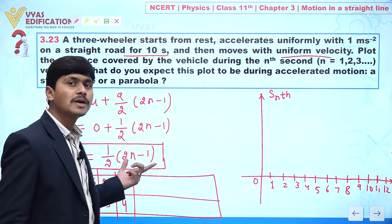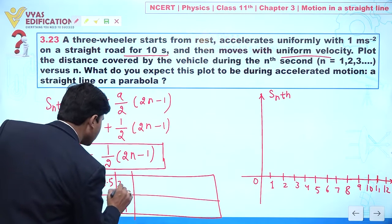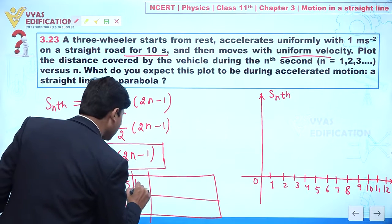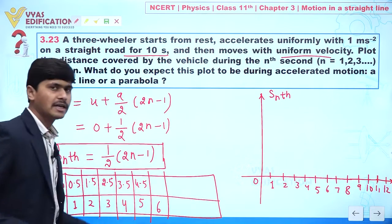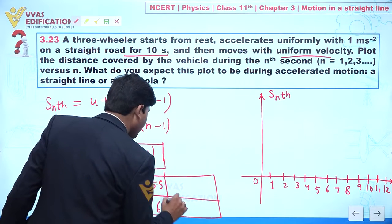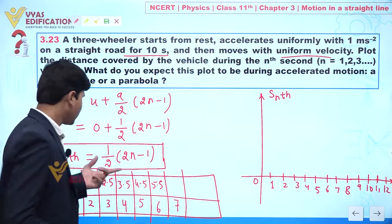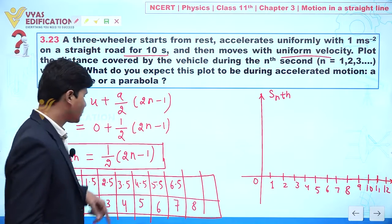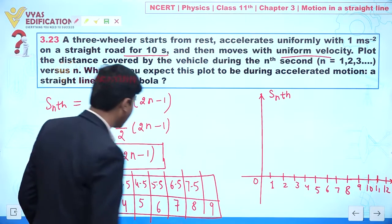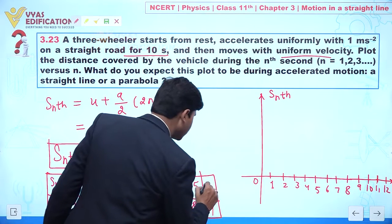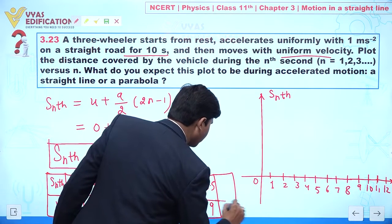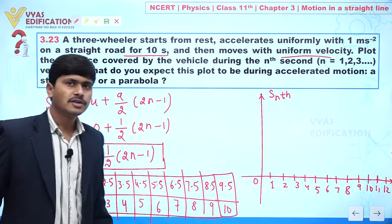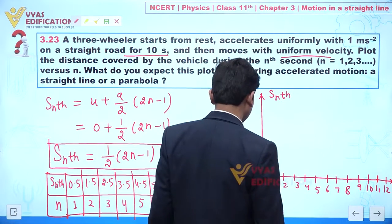Continuing the table: for n = 4: 3.5; n = 5: 4.5; n = 6: 5.5; n = 7: 6.5; n = 8: 7.5; n = 9: 8.5; and for n = 10: 9.5 meters.